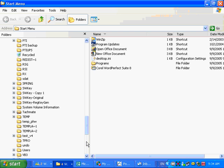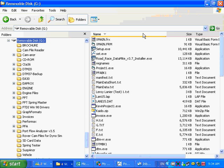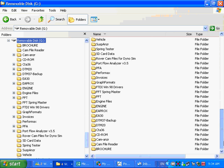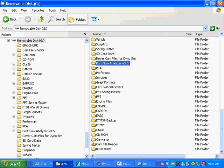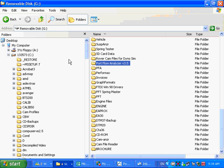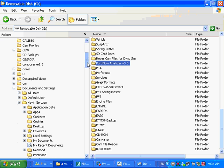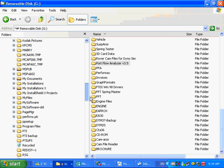What I will do is go find my memory stick first, because that's where it's got the old stuff. And there it is — there's my Portflow Analyzer folder with all the stuff, everything, including the program files. And I'm going to select Copy.